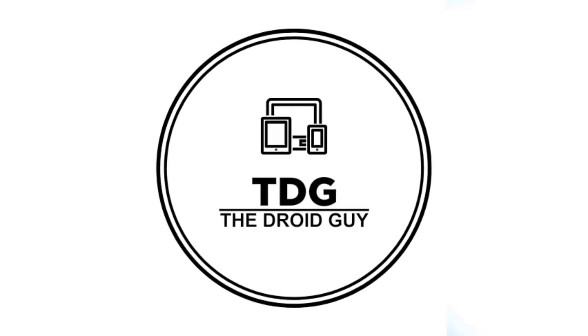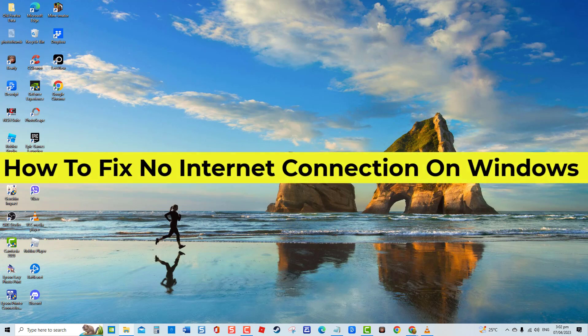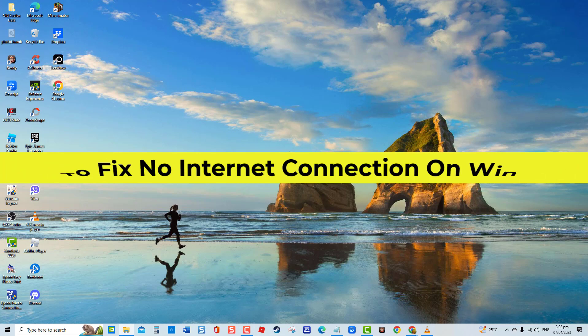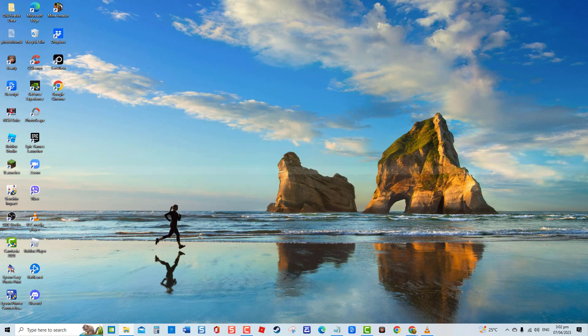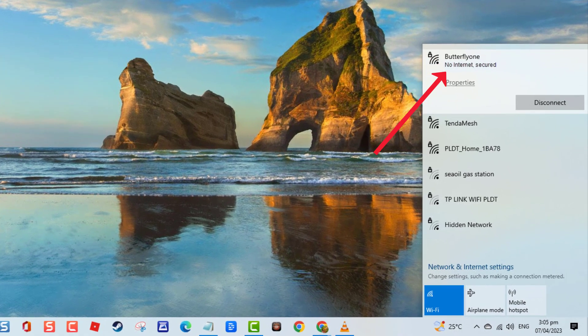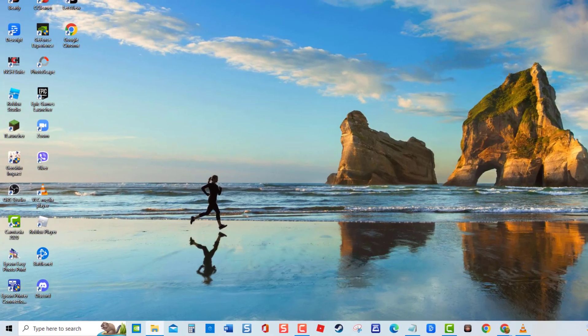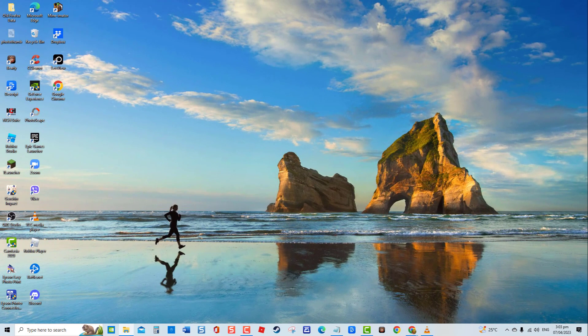Hey guys, welcome to the Droid Guy channel. How to fix no internet connection on Windows. No internet connection is a common issue on Windows computers, especially after installing the latest update. Most of the time, users receive the error message 'no internet connection' when attempting to access the internet. This is a very frustrating experience if you badly need to access the internet, but luckily there are workarounds you can do to fix this issue.